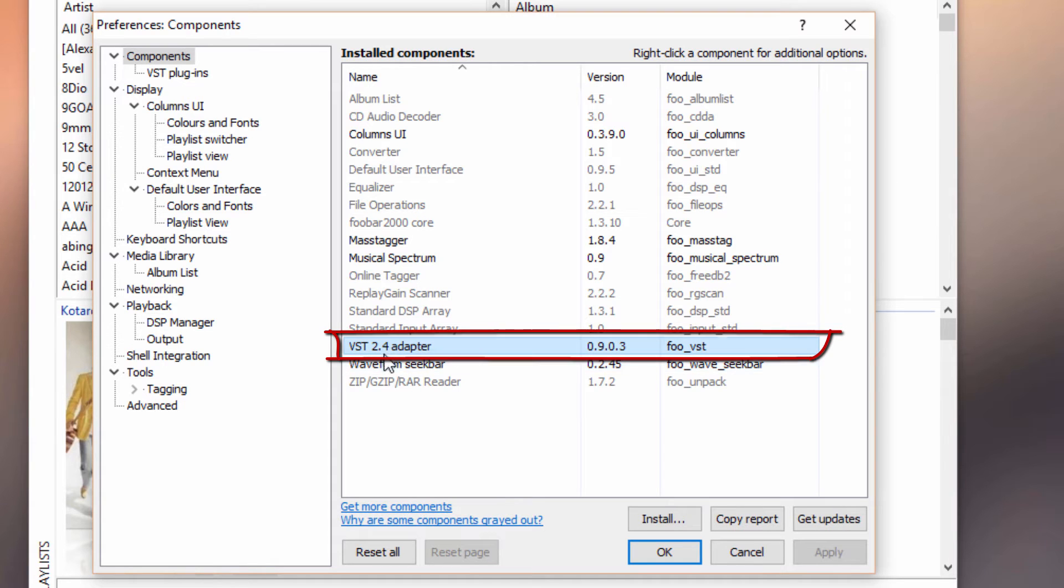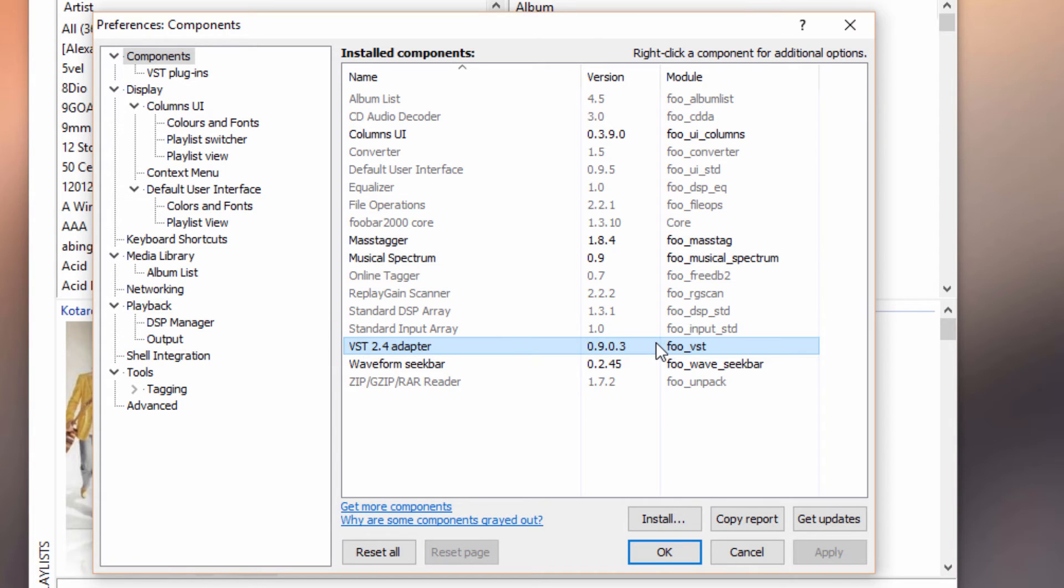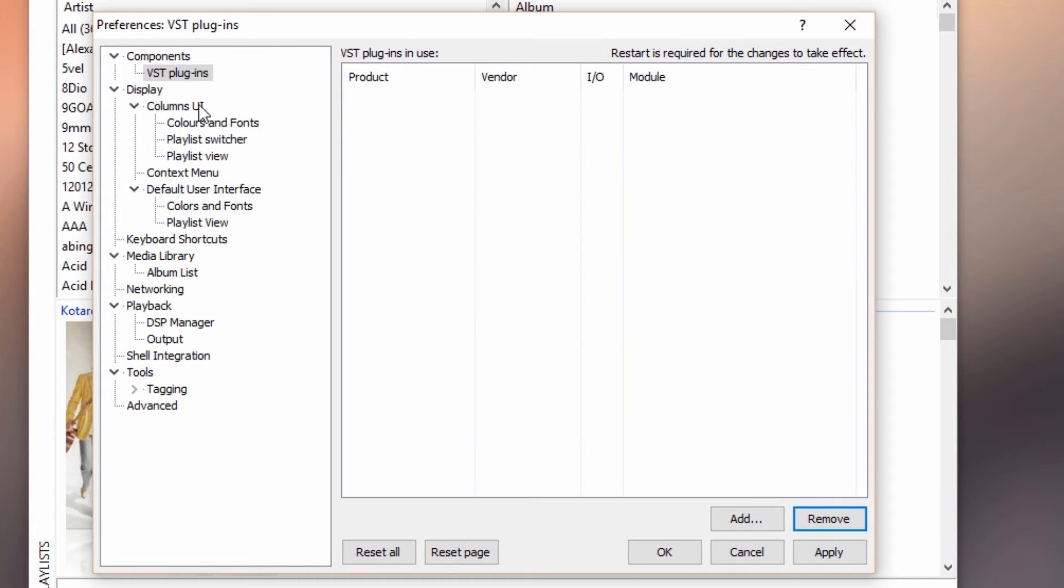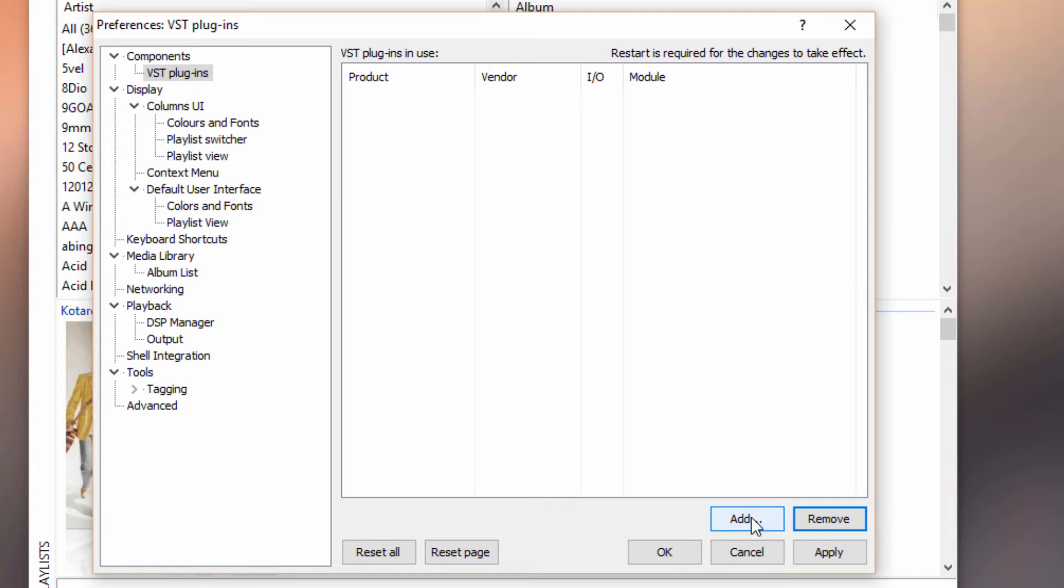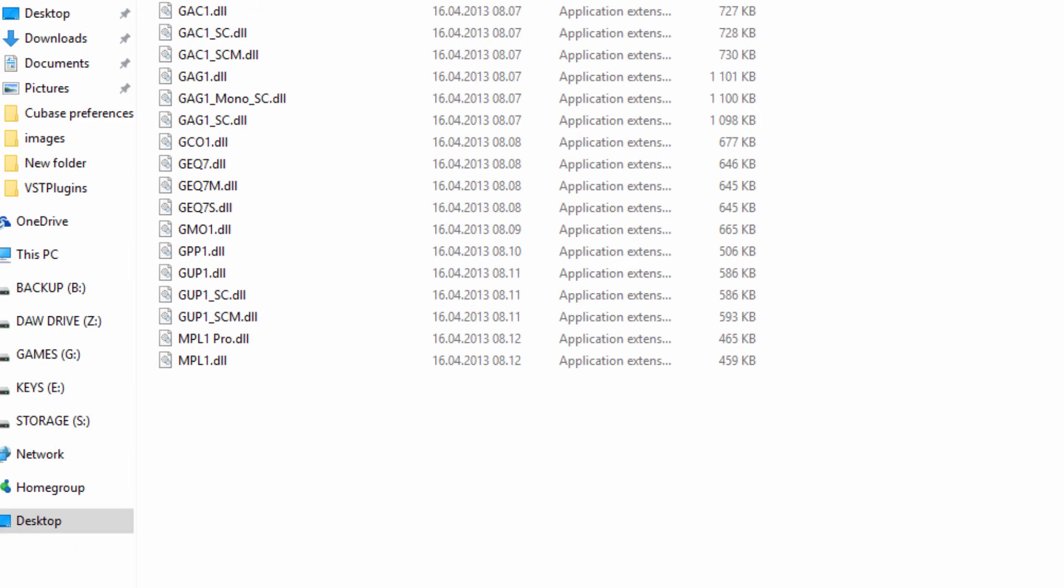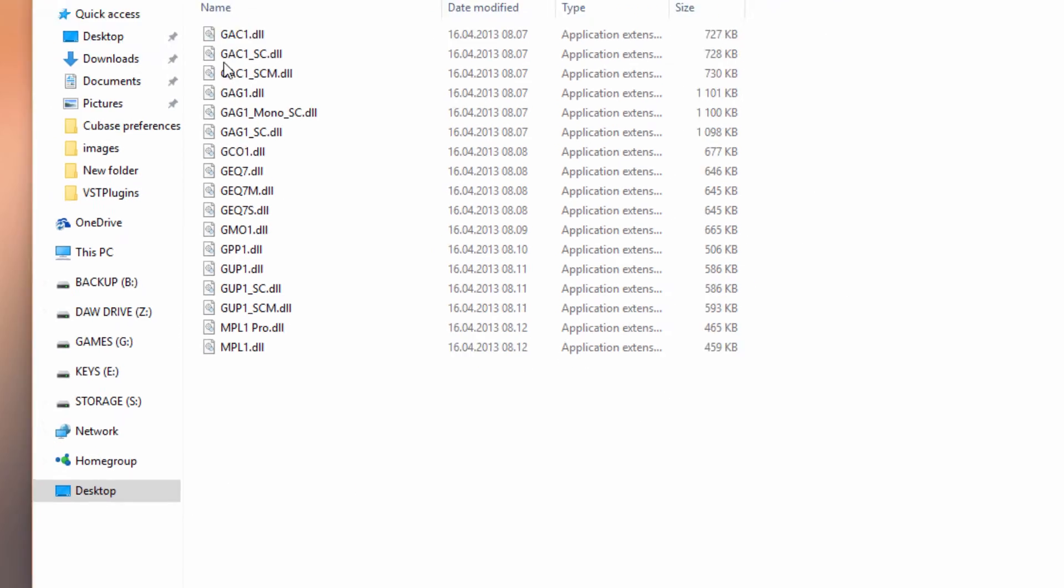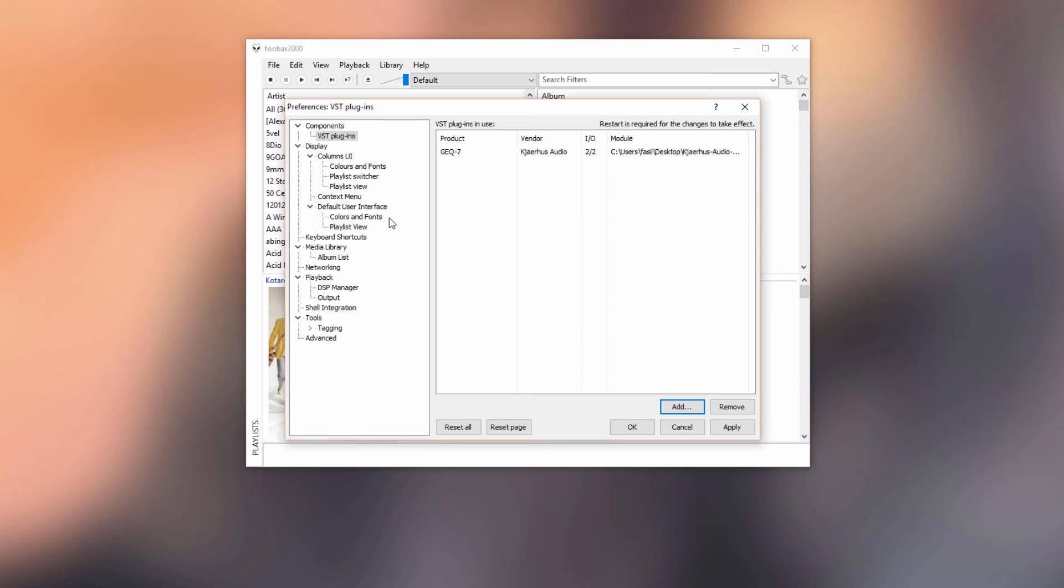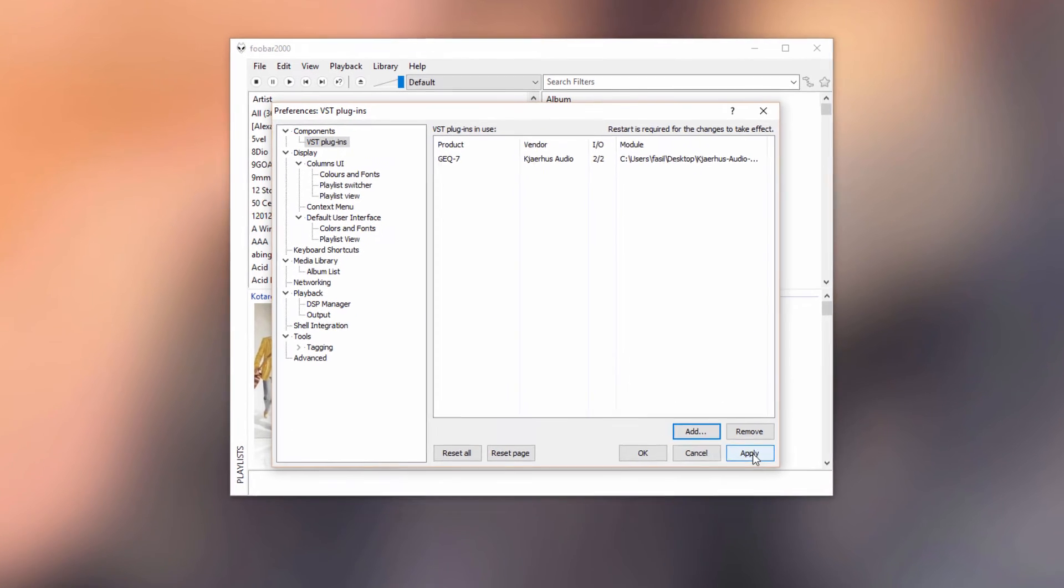What this means is that you will have a new tab here called VST Plugins, which is going to contain the list of all the VSTs that you want to have inside Foobar. We're going to try to add the VST plugins that we downloaded, or we can just try with one actually. Let's see, we can try one of the EQs. Keep in mind that we have to click Apply and restart Foobar again.